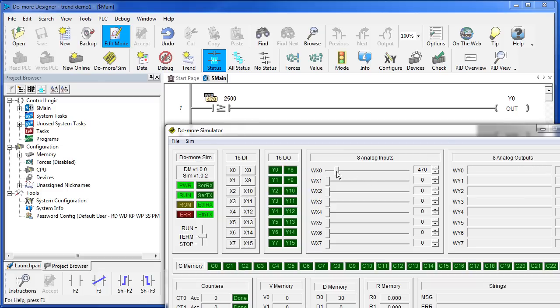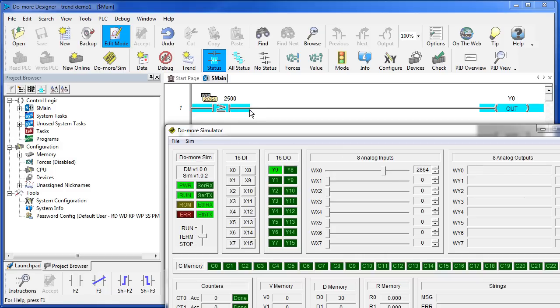We can try that here in our simulator. As I increase the value of WX0, you can see the rung light up and coil Y0 turns on both here and here in the simulator.